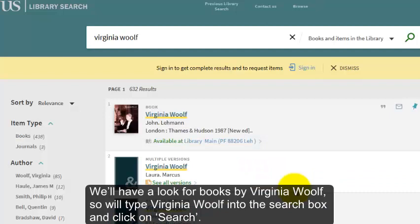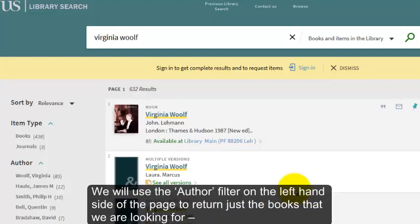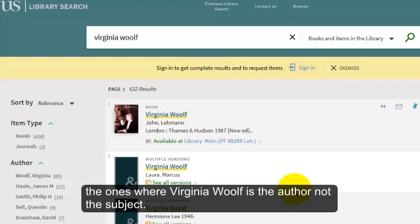A list of results is now returned. We will use the Author filter on the left-hand side of the page to return just the books that we are looking for — the ones where Virginia Woolf is the author, not the subject.